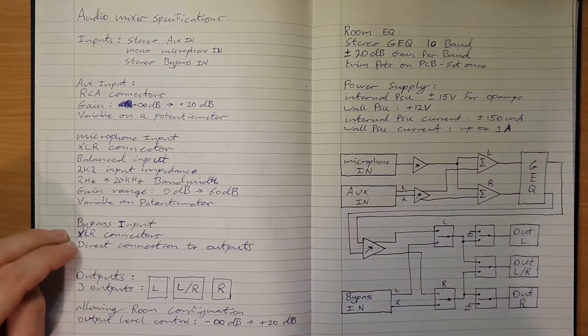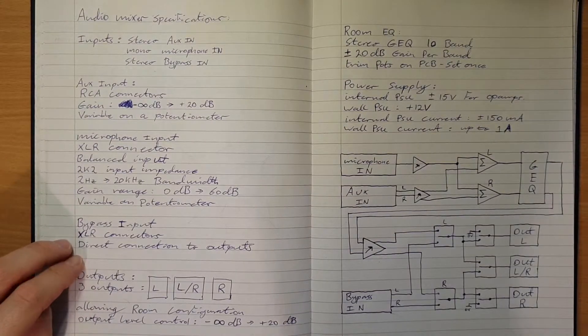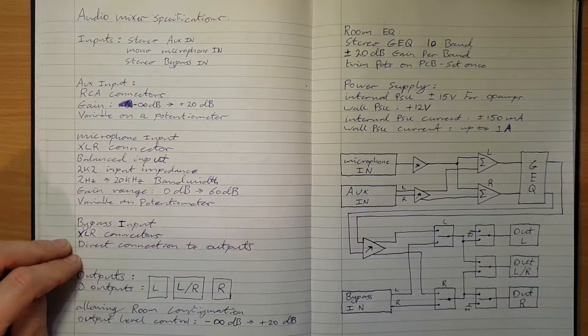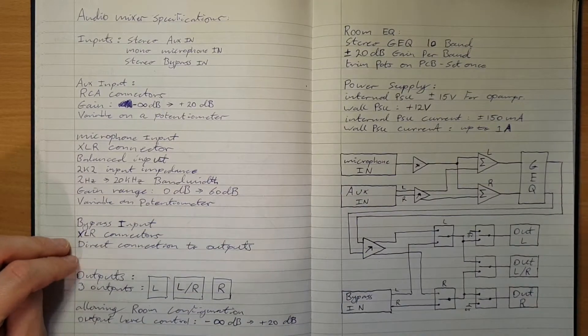The bypass input, pair of XLRs, direct connector output. There'll be as little circuitry as possible in that signal chain.